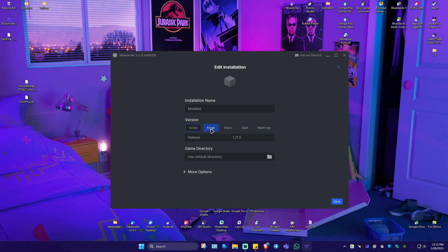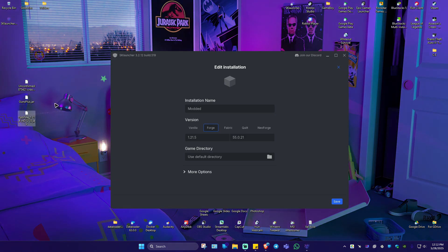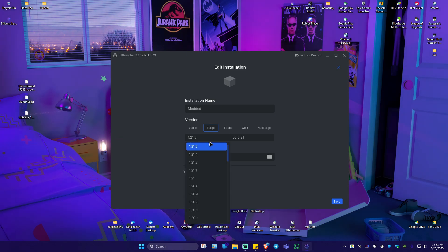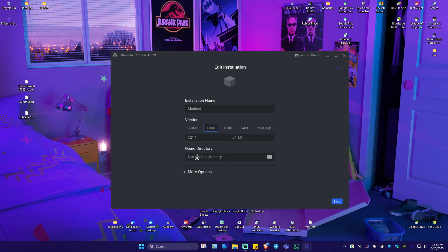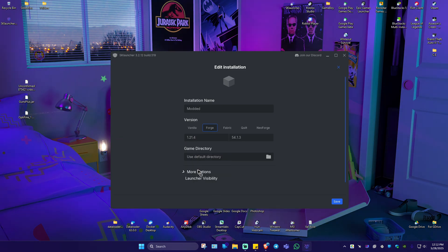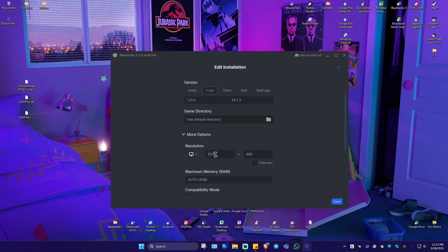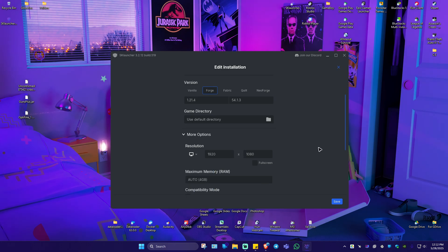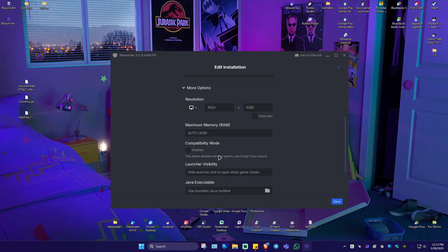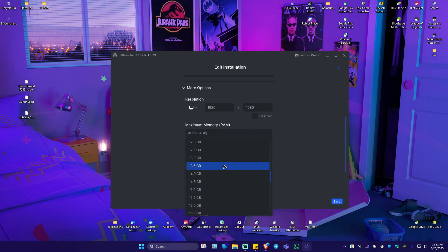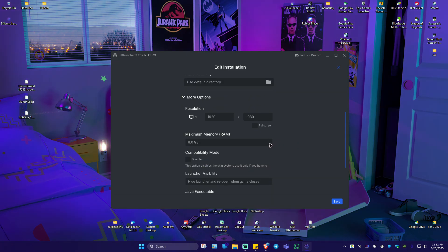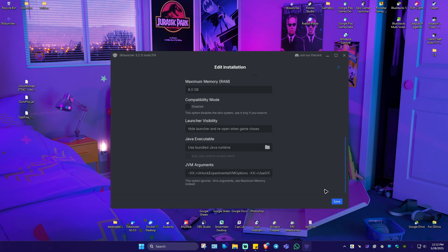Then go ahead over to Forge. Now as you might remember, our Optifine is version 1.21.4, so we're going to select that under version 1.21.4. Under More Options, select your preferred resolution using the drop-down. And for maximum memory, it's up to you — I'm going to put in 8 gigs right here. Then I'm going to hit Save.